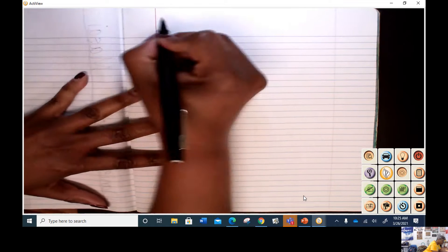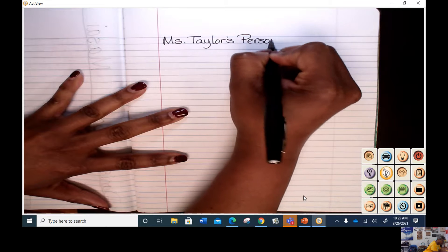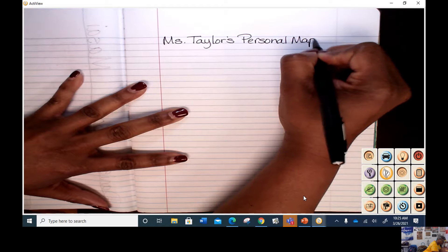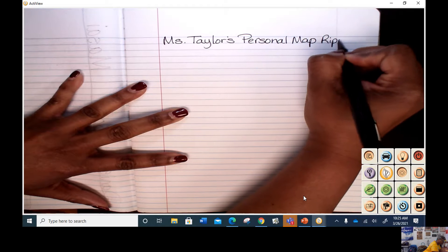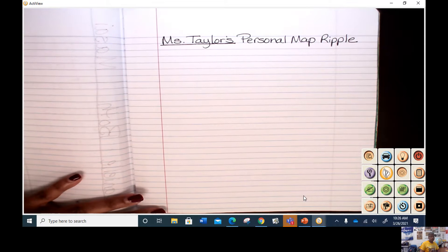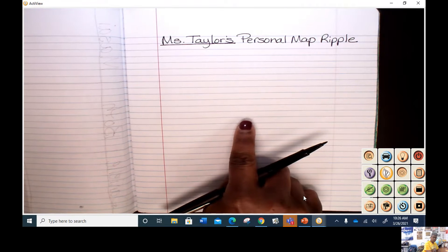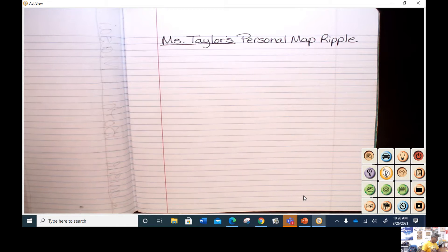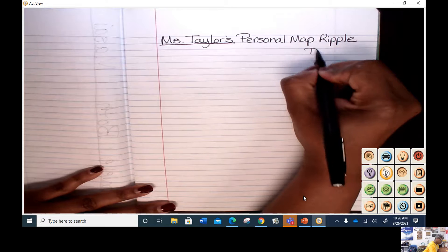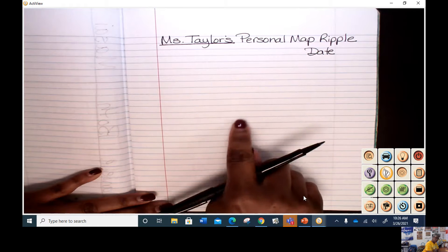The first thing you want to put is your title at the top. This is Miss Taylor's personal map ripple — you're going to put your name and your personal map ripple. I want to find the middle of my page. This is my social studies journal. Remember, you always want to write the date, so put the date in there. So let's start here in the middle.